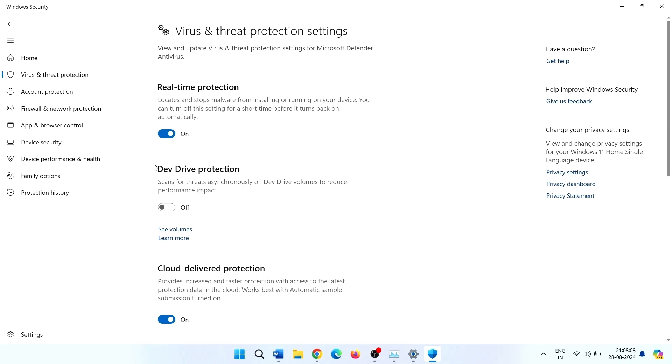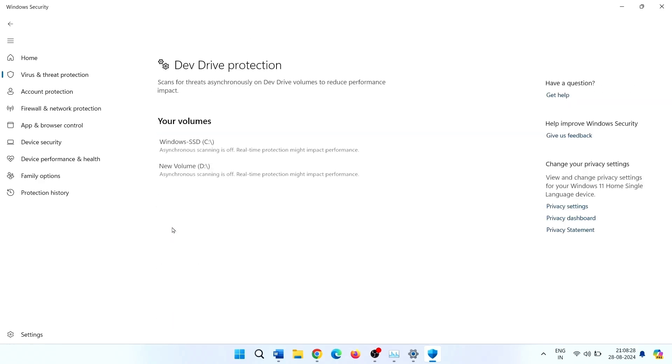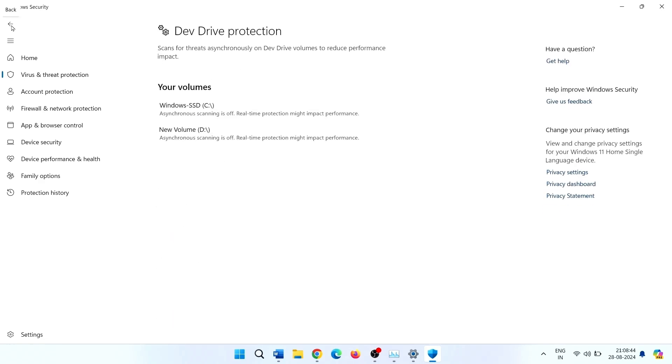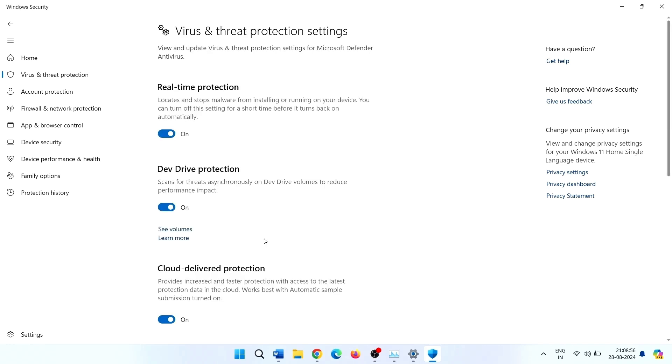This is dev drive protection. Toggle on this setting. If you want to see volumes, click on this link. C drive and D drive are protected.